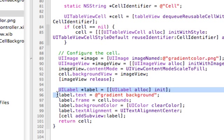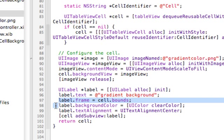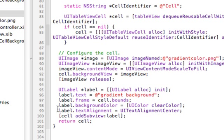Create a new label which is going to be the text that will display on top of the background. That's the text right there. The cell bounds will allow this label to be the same size as the cell. I'm going to clear the background of the label so that the background image will be able to come through.